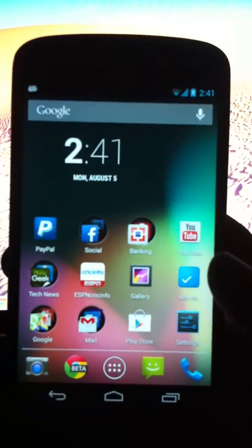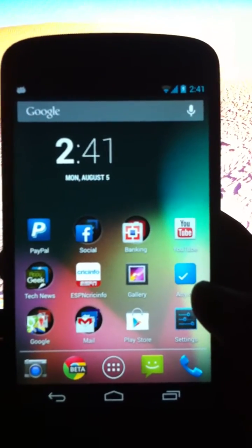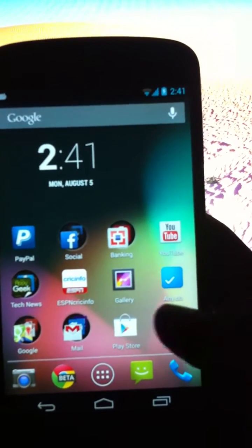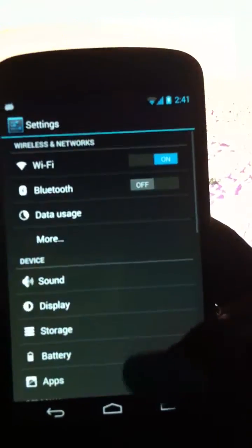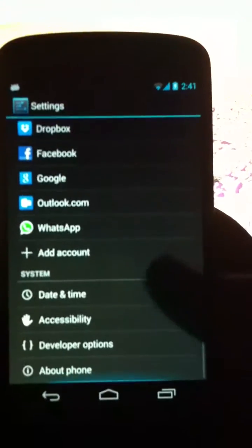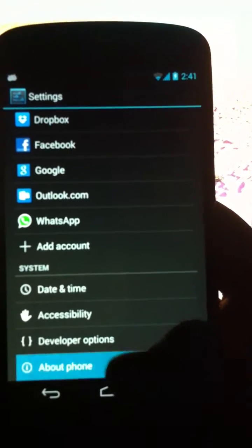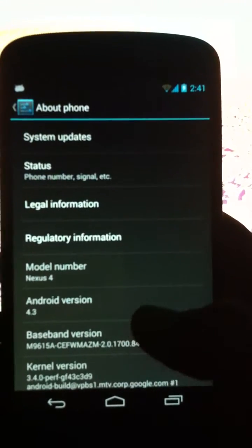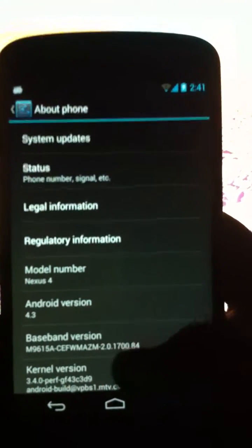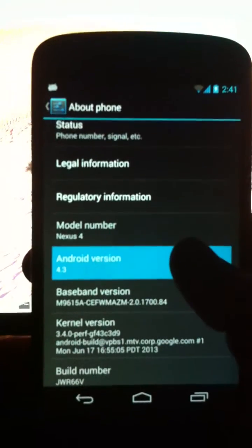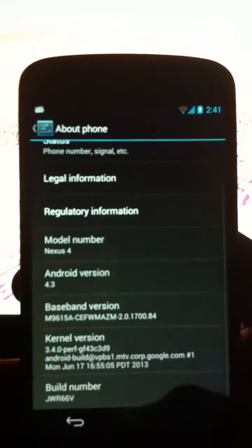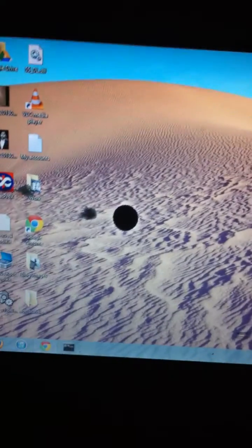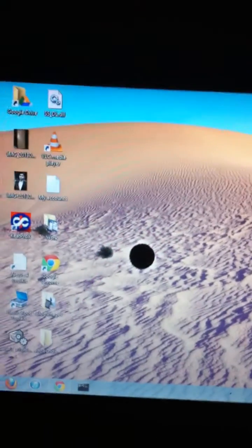Hello friends, today I'm going to show you how to root your Nexus 4 running on the latest standard version 4.3. My N4 is running on latest standard version 4.3, so let's check it out.